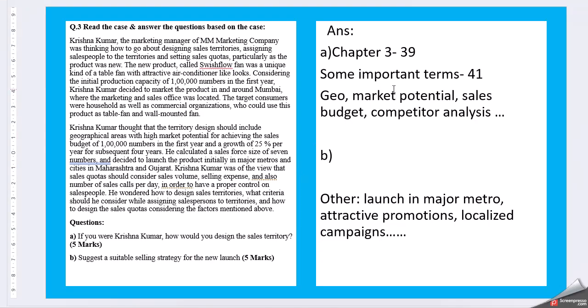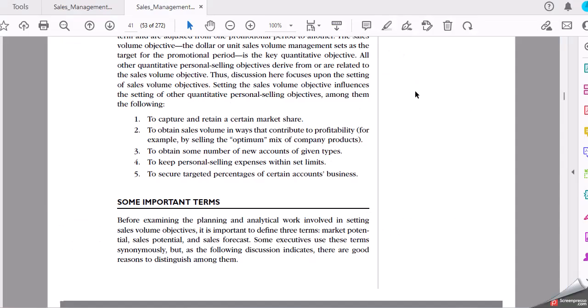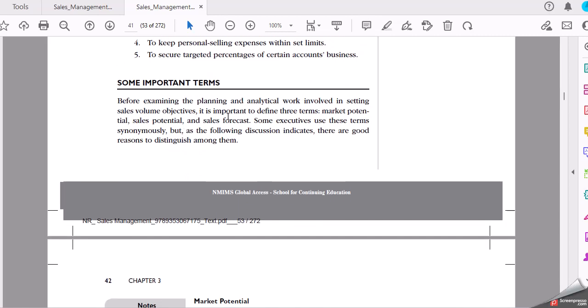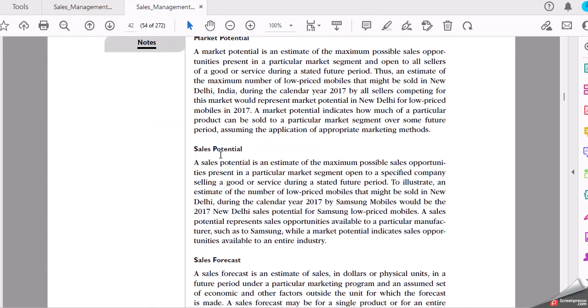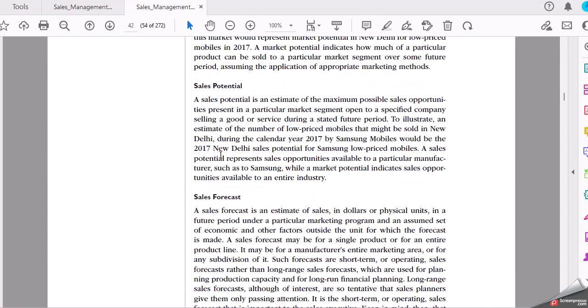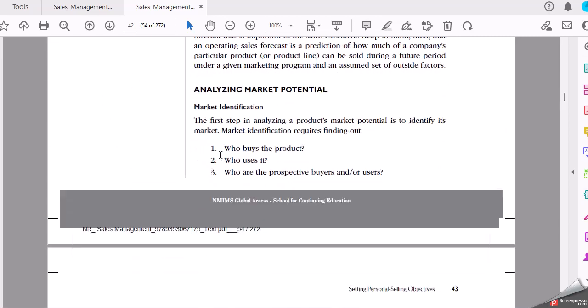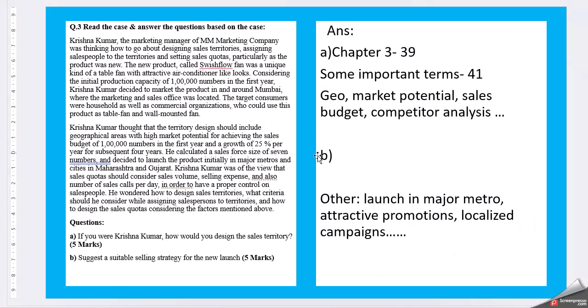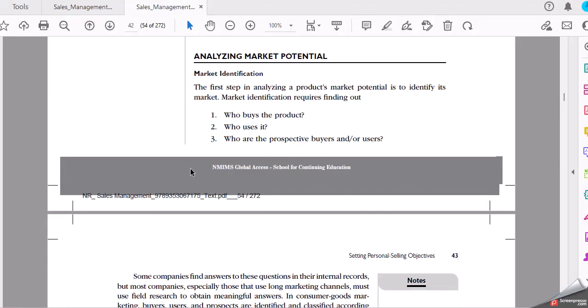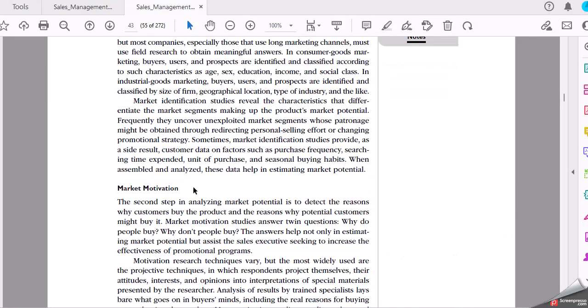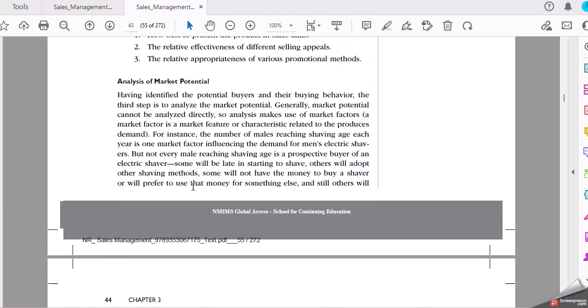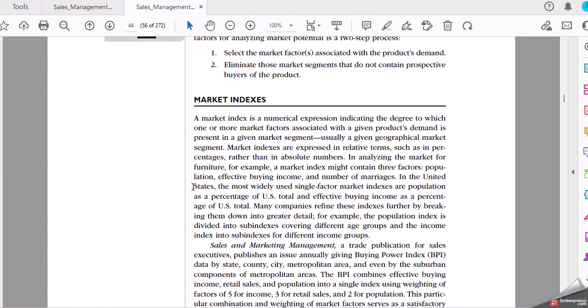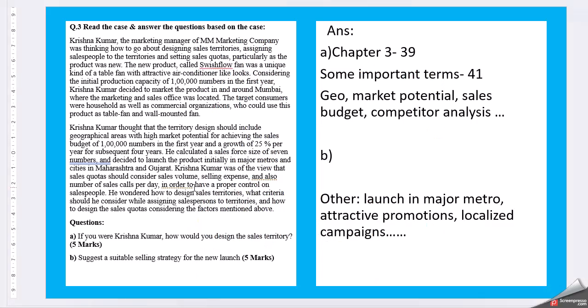Then we have some important terms. Market potential, sales potential, sales forecast, analyzing market potential. You go into details. Market motivation, analyze market, so market indexing.